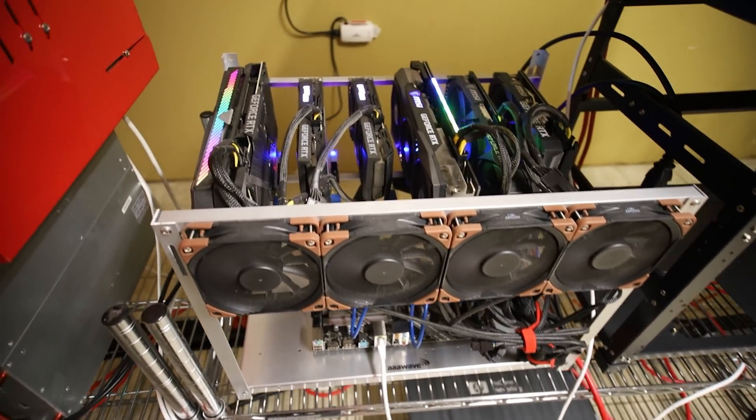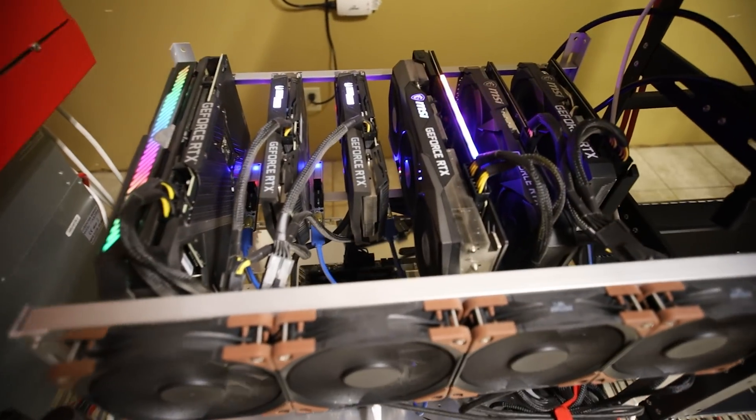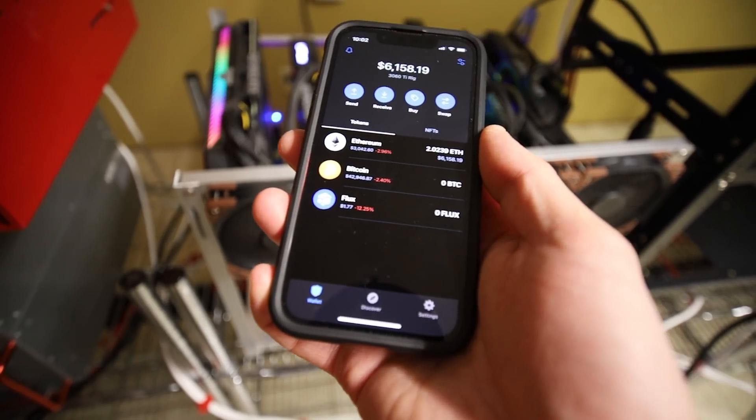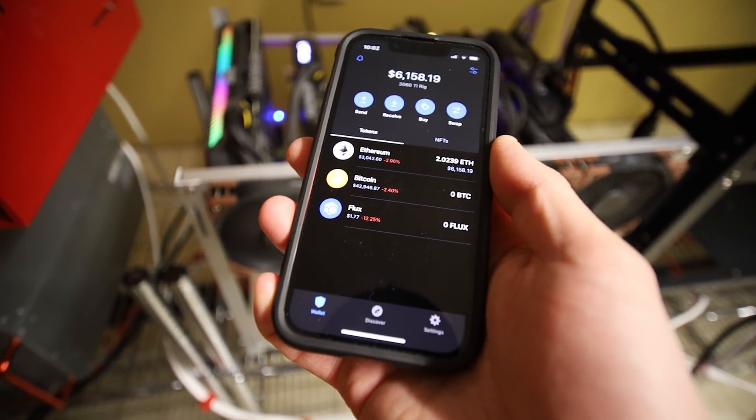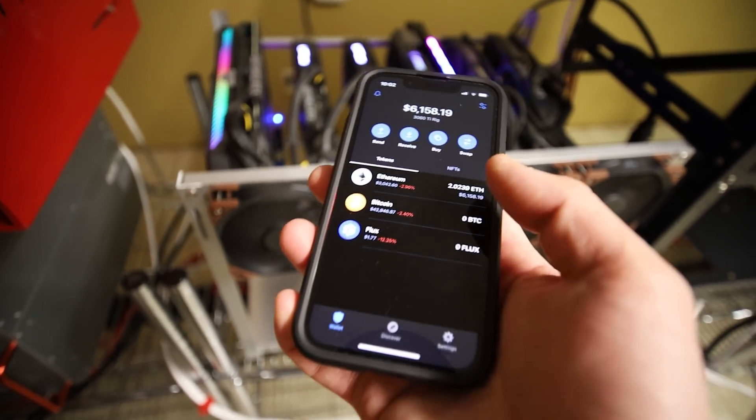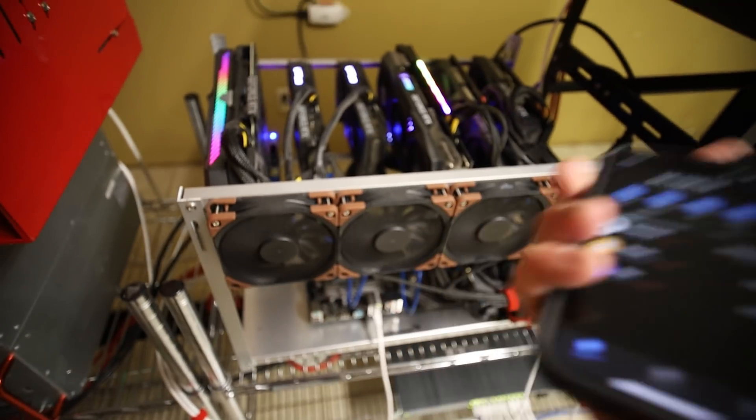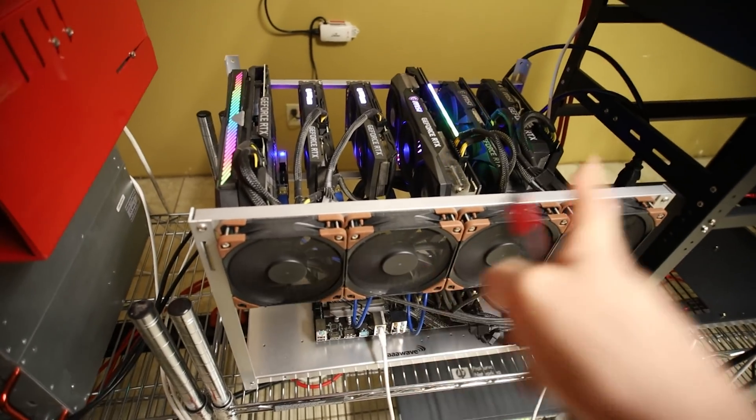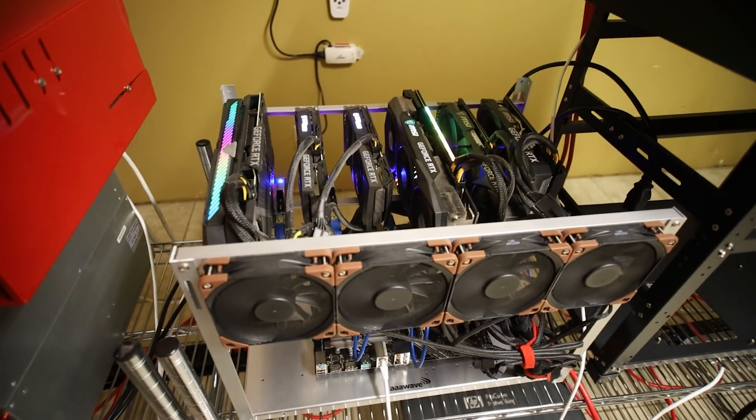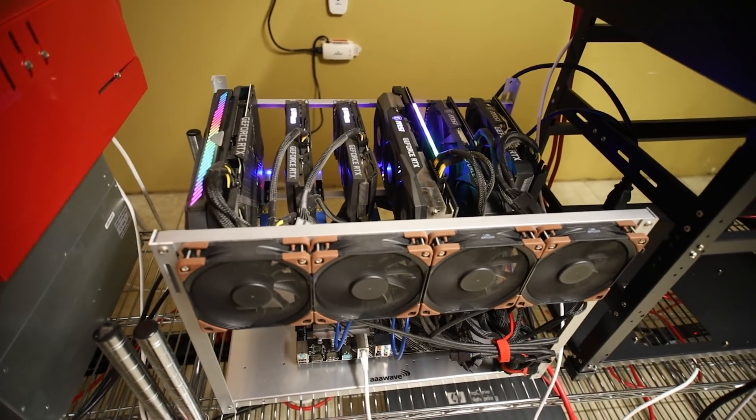It's mining by itself to a single address on my trust wallet here. So I will keep you guys updated when in another six months maybe more if we potentially break even on this 3060 Ti rig.